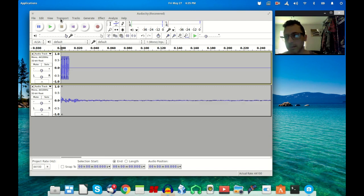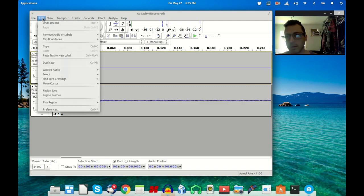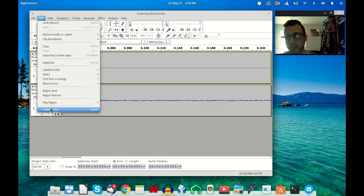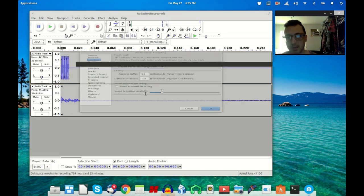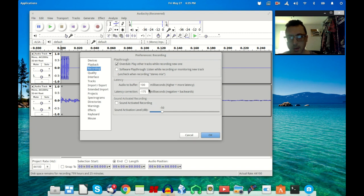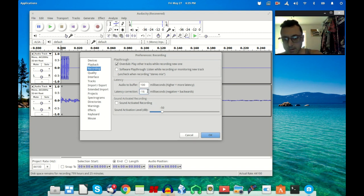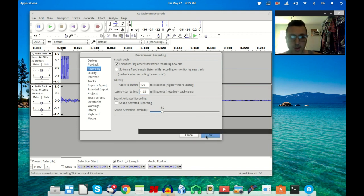Yeah it's quite a bit too far, so we can go back into Preferences. Let's change this to 165 and try that again.